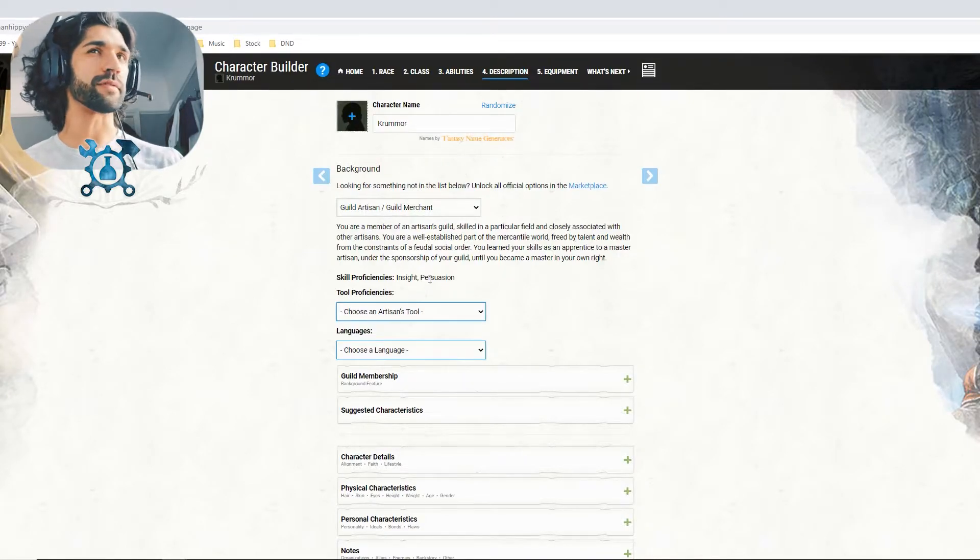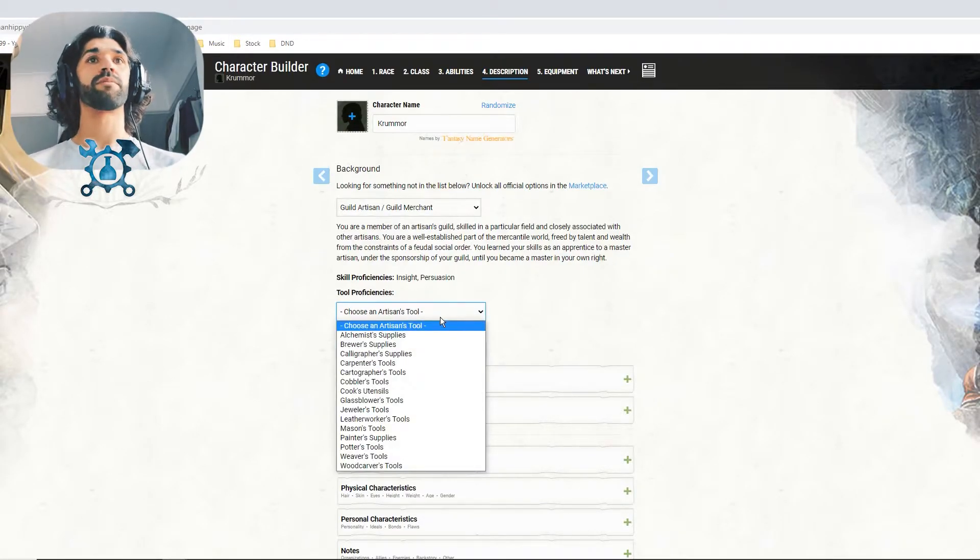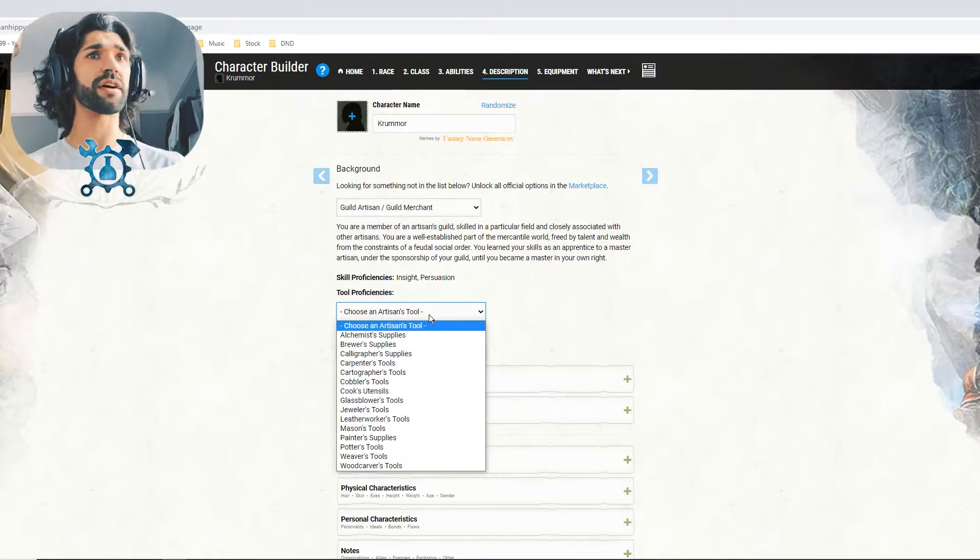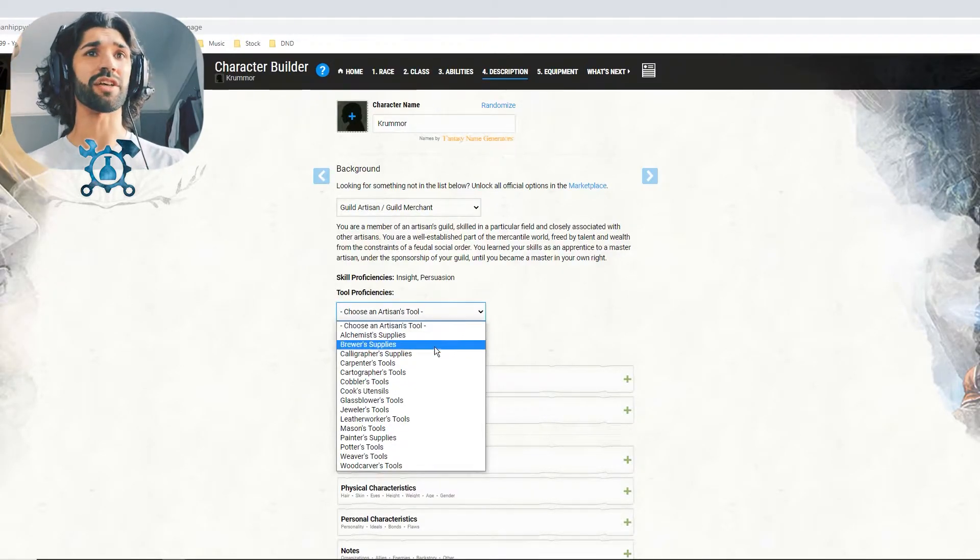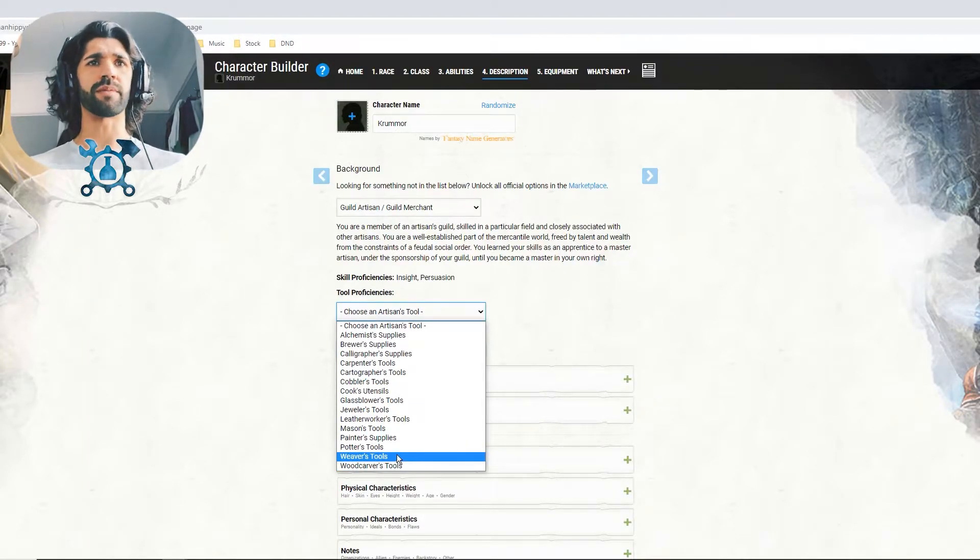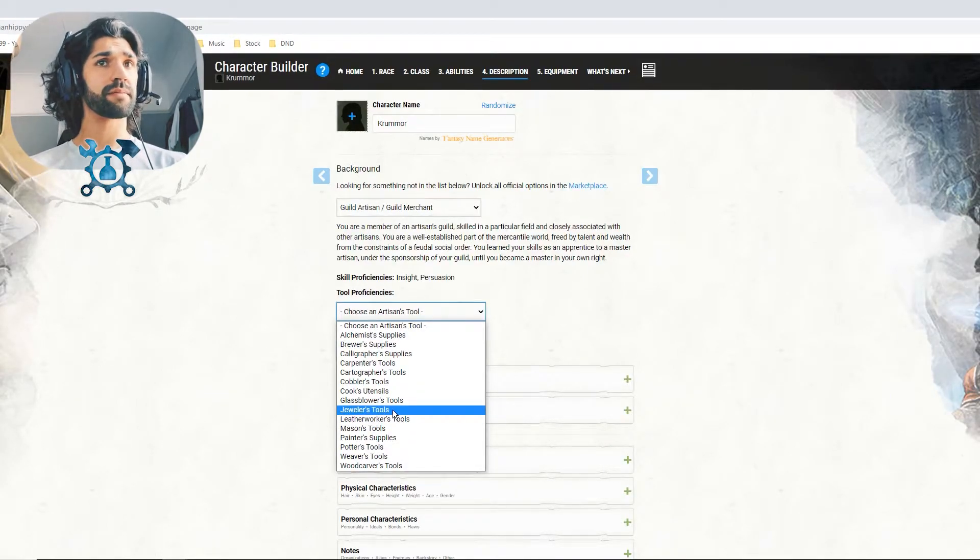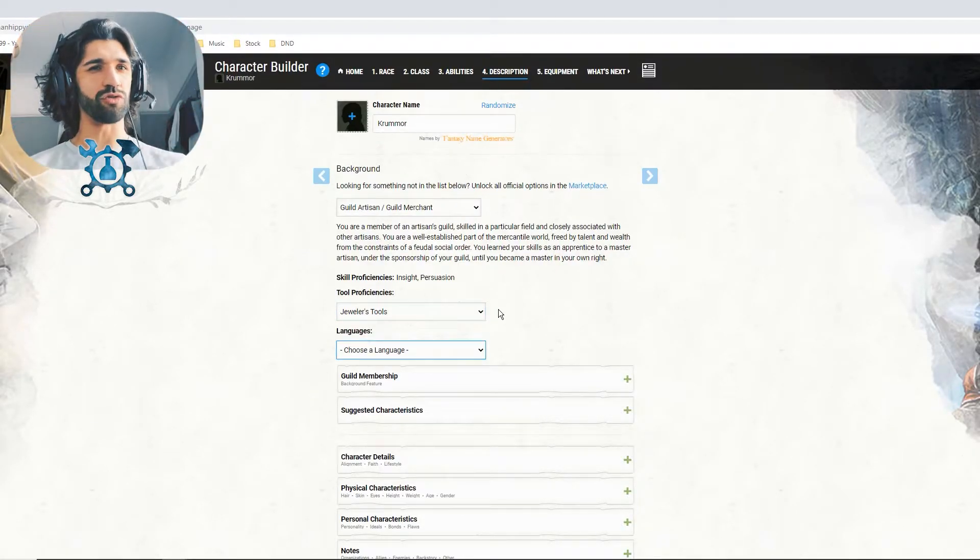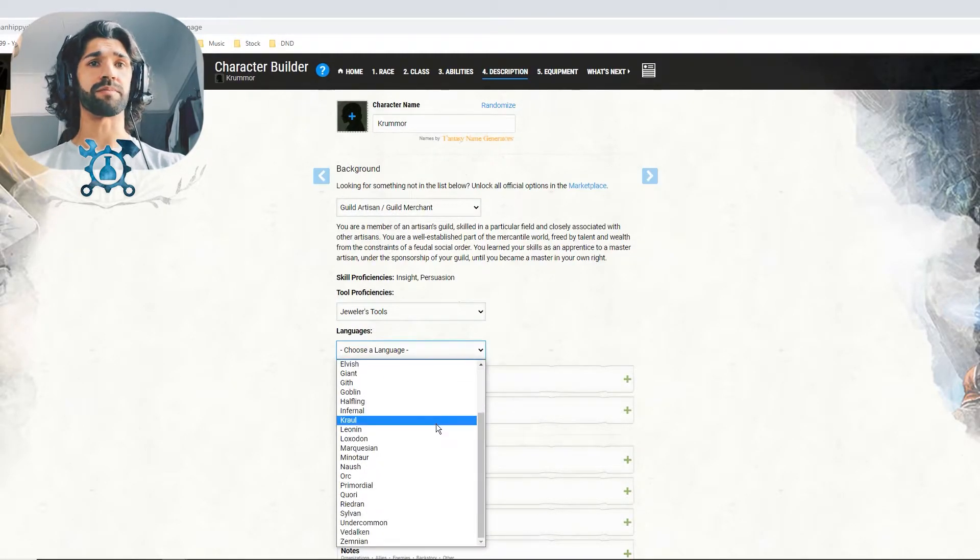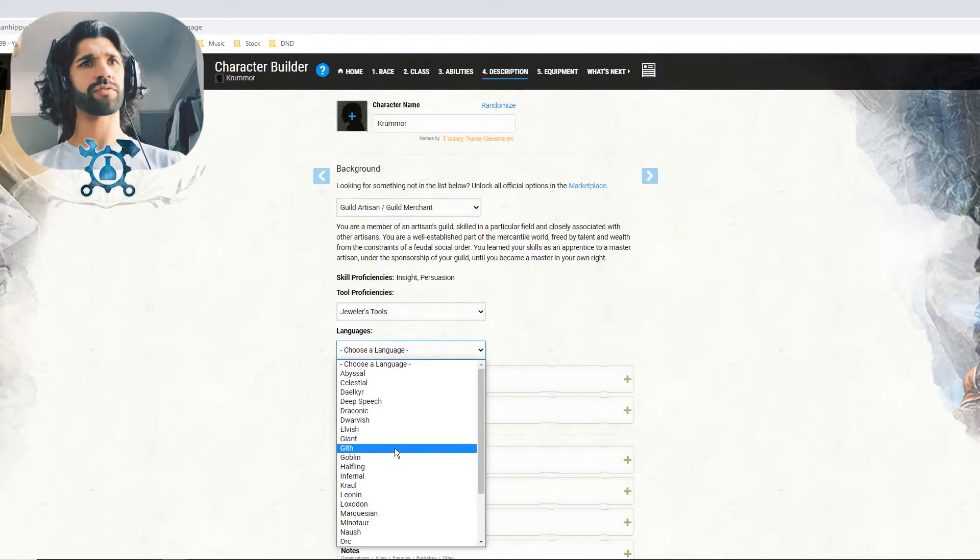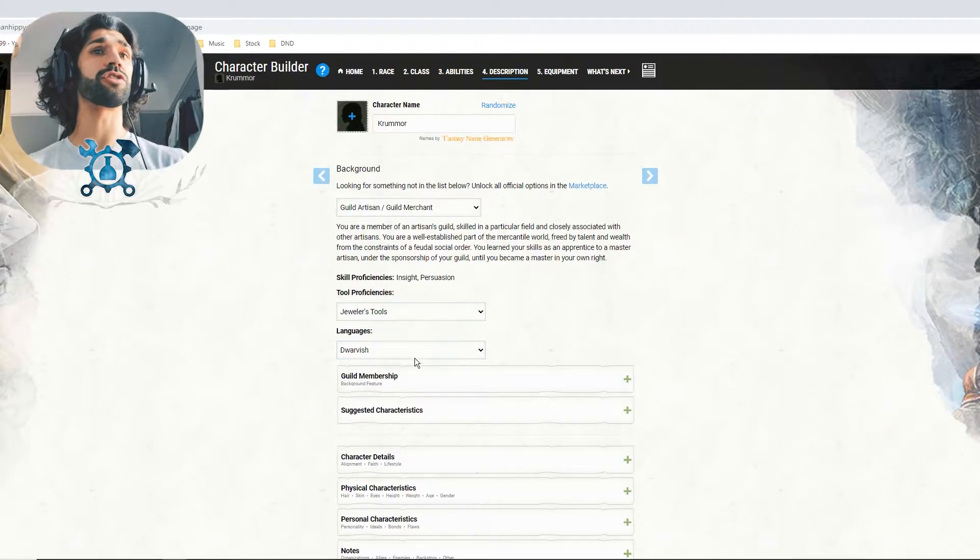But tool proficiencies. Again, this is for flavor for the most part. So we can choose another proficiency. I think it'd be useful if we're crafting these amazing suits of armour to perhaps be good as a jeweller. I like the idea of being able to imbue armour with jewels and such, make me look a little bit more regal. And languages, we also get to pick a new one. And we're a gnome. What would we encounter a lot of if we're like underground? I think dwarves and gnomes have a fairly good relationship. So let's go with Dwarvish. Again, if you have a better idea for your backstory, choose whichever language you like.